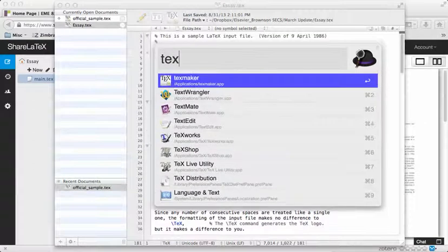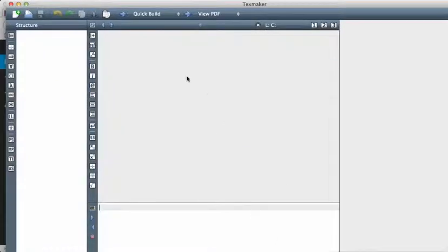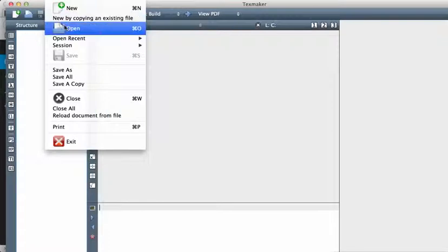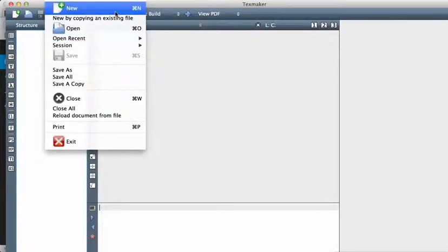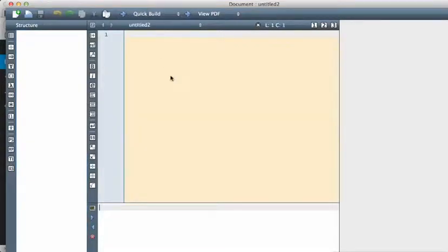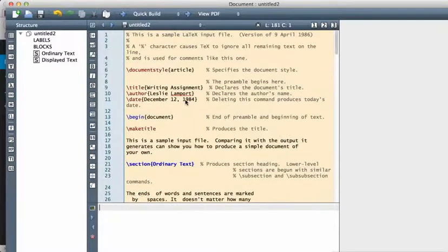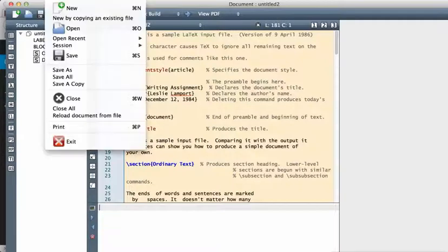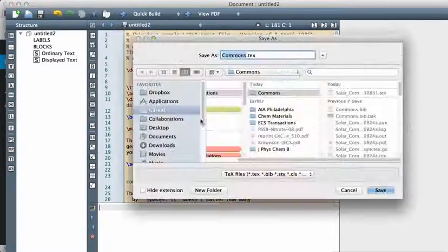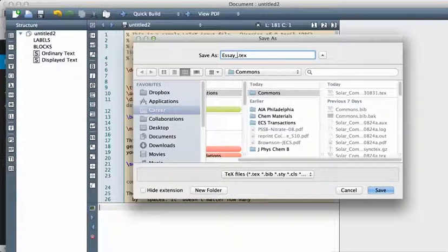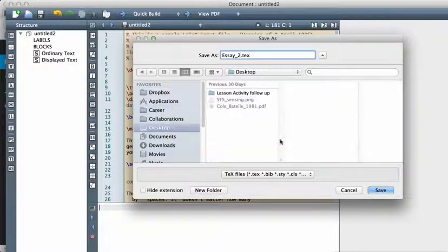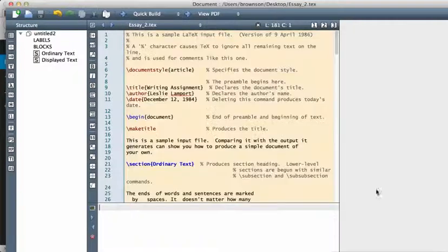I could also bring up TeXmaker. TeXmaker is, of course, the software I recommended as a front-end for those who want to install it locally. I hit New, I've got a new document, and I've still got that content inside the clipboard buffer. I go over to Save As, save it as SA2, and save it on my desktop. And there it is — same file, popped up right there. So I'm ready to go.